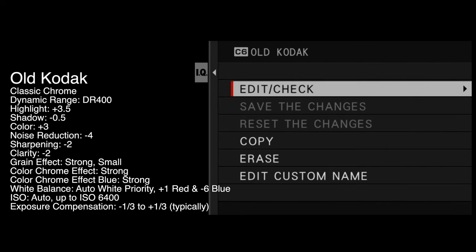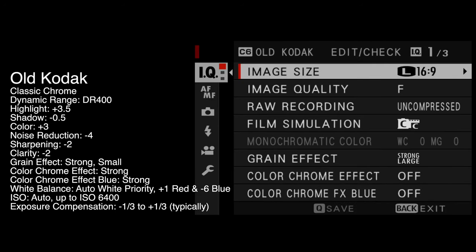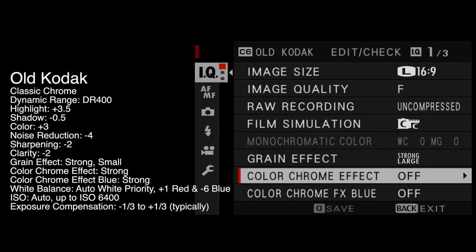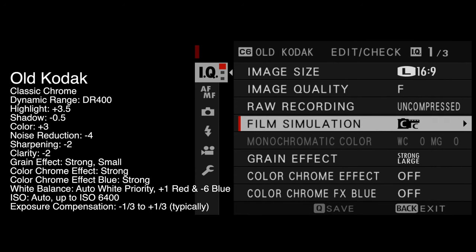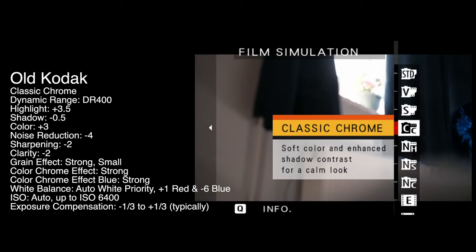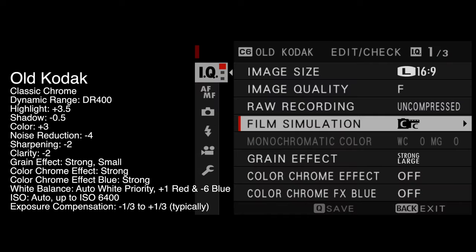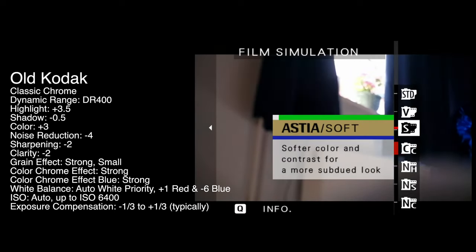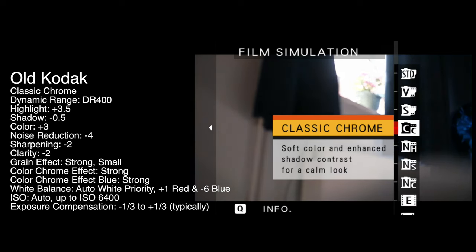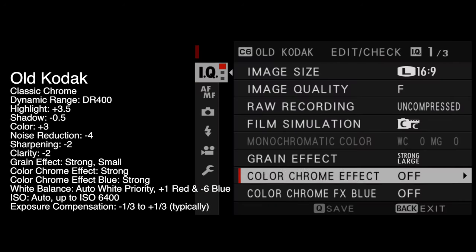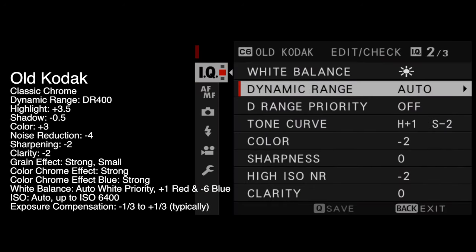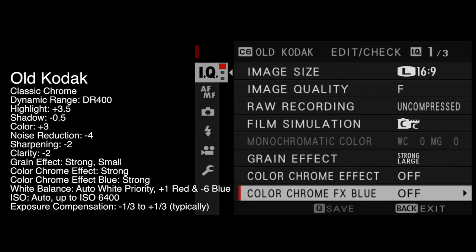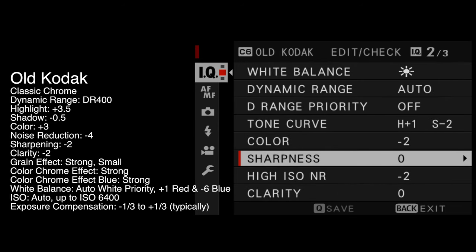Press Set. This is the important bit — go into Edit and Check. All of these settings are the ones that you now want to change. We're going to start with film simulation, which is Classic Chrome — we're already on Classic Chrome. The thing I find a little bit annoying with Fuji Weekly is none of these settings ever seem to be quite in order, so you do need to navigate the menus to find the part you're looking for.